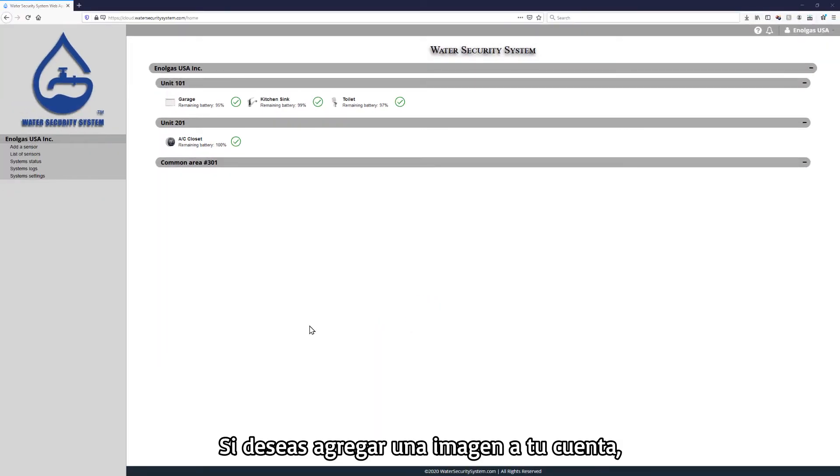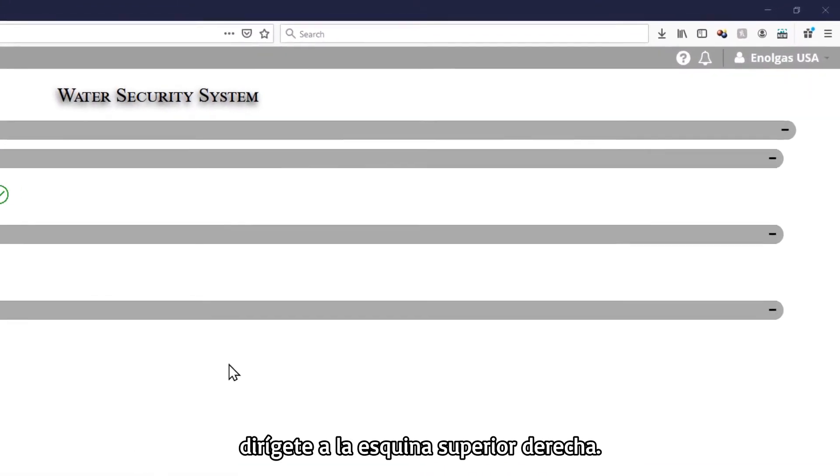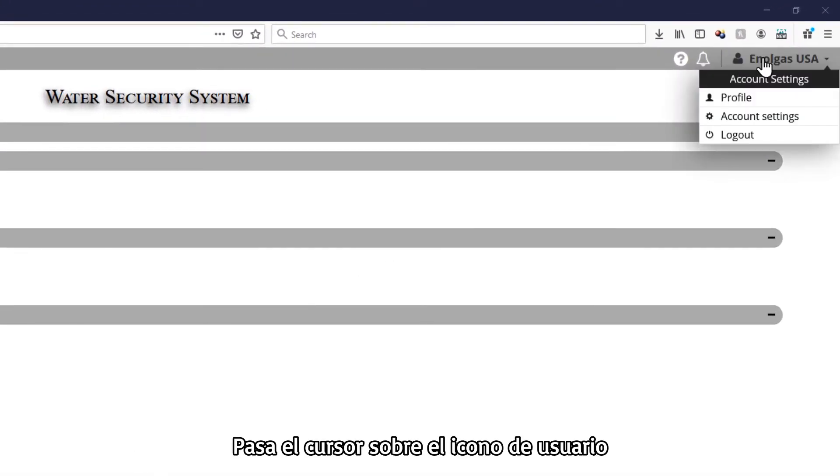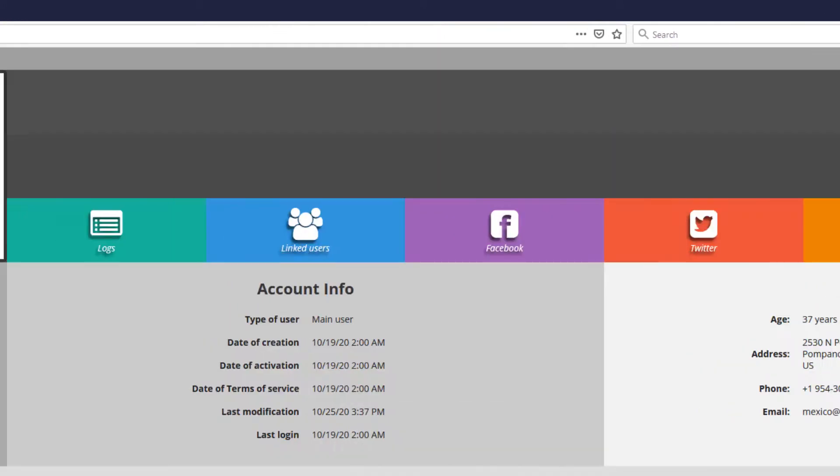If you want to add a picture to your account, look to the top right-hand corner. Hover over the user icon and from the drop-down menu, select the option Profile.